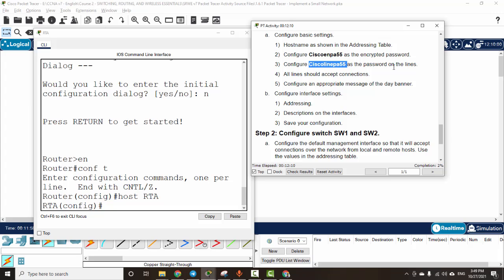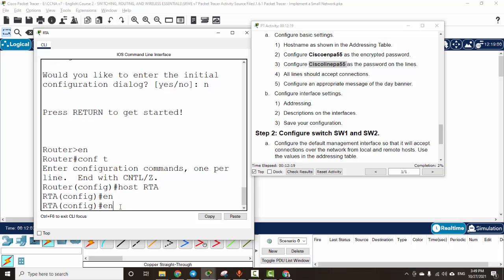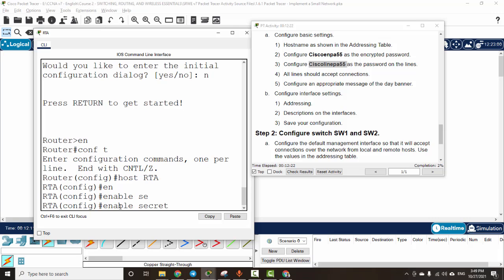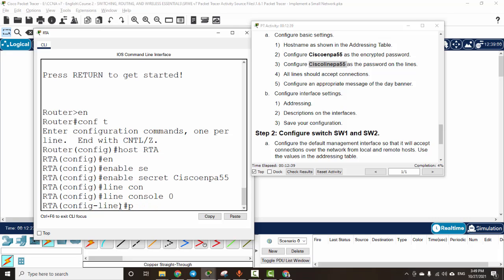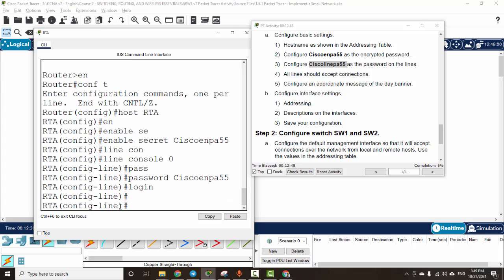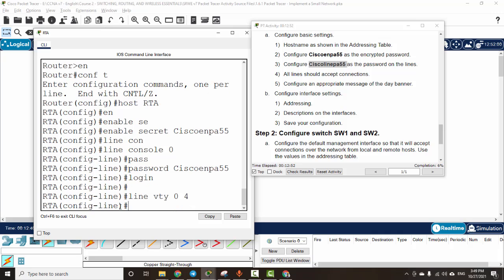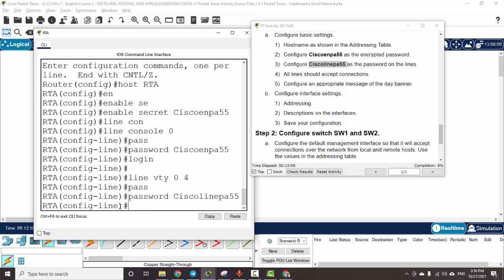We set the enable secret password. Then we configure the console line zero with a password and the login command. Next, we configure line VTY 0 through 4 with a password, and set an appropriate message-of-the-day banner for users connecting to the device.